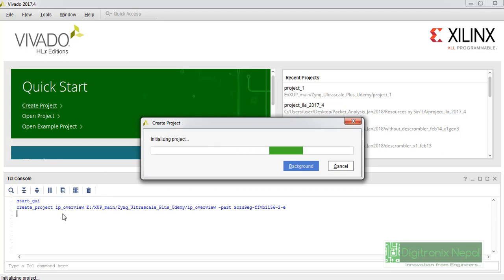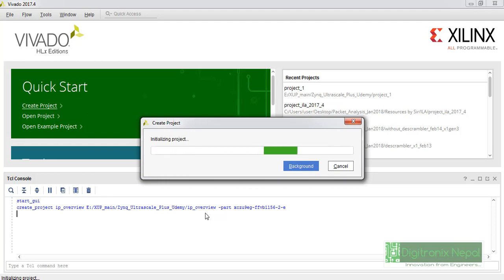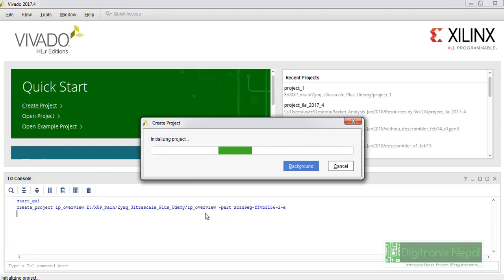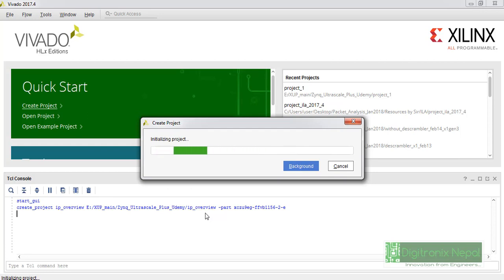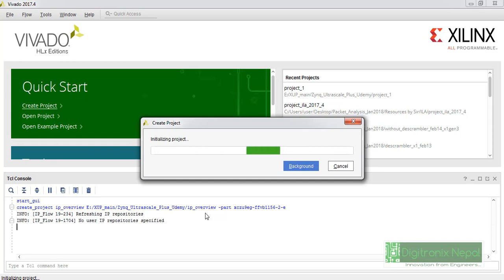We're getting the corresponding TCL commands here. These TCL commands can be utilized for creating similar type projects from command interface next time. We don't need to go through that GUI graphical user interface. We can just utilize some TCL commands, tool command language commands, and those commands are very much optimized and actually take less time.